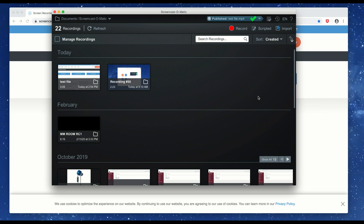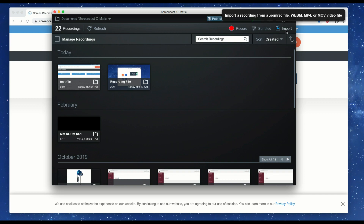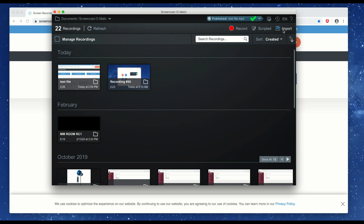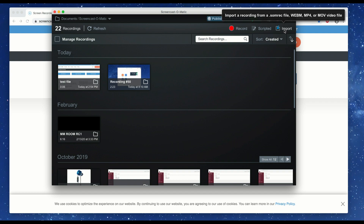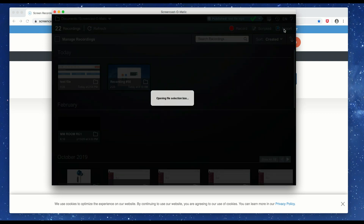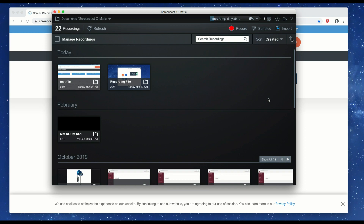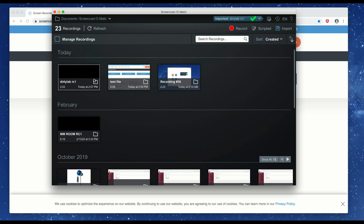Another thing you can do in the editing program is import video into it. If you look at the top there's an import button. One of the supported formats is mp4, which is probably the most common video file you'll find — it's usually recorded as an mp4 or mov file. So we're going to click import and open up a file.